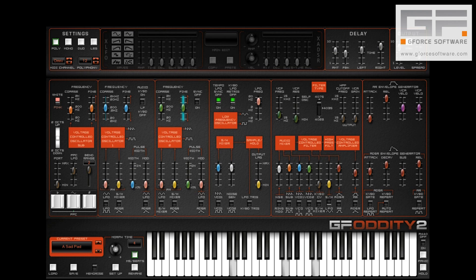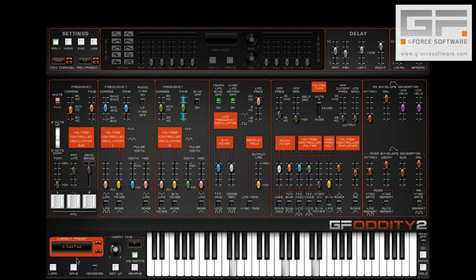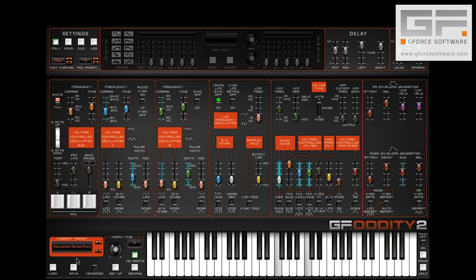Oddity 2 now responds to program change messages within a preset bank (PBK), which means you can create carefully programmed banks for your live rig and quickly change between the 64 presets in a preset bank via program change commands.